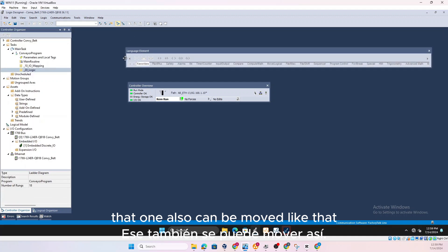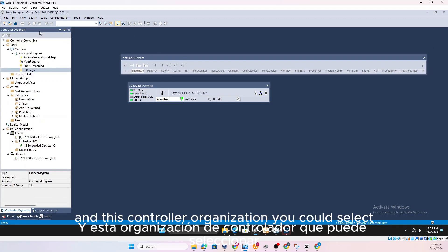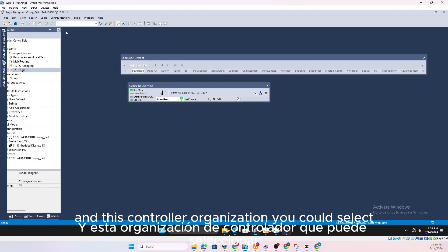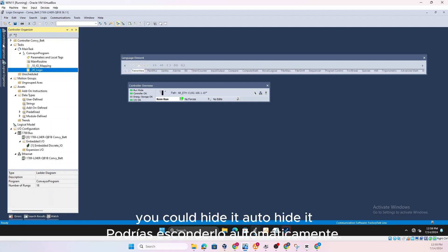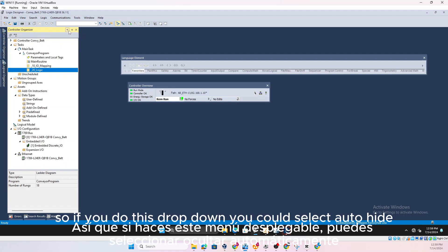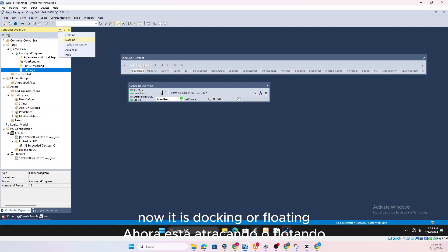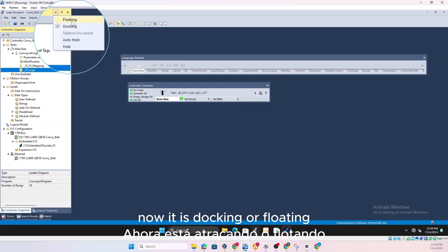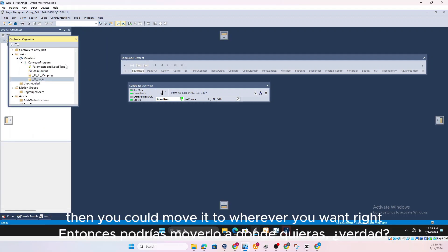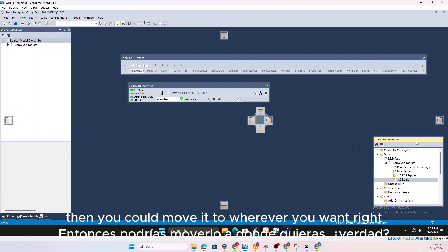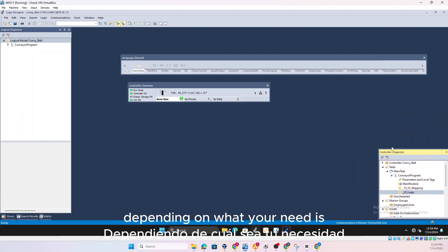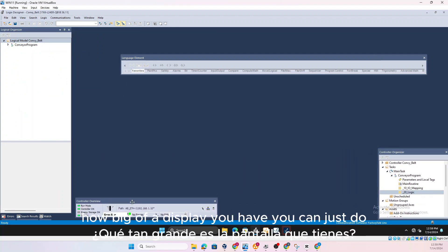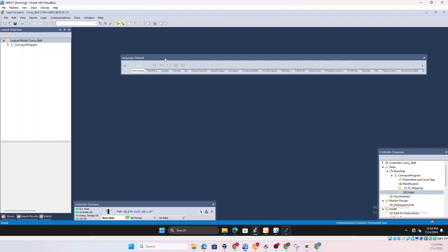That one also can be moved like that and this controller organization you could select, you could hide it, auto hide it. So if you do this drop down you could select auto hide, right now it's auto hide and now it is docking or floating. You could do floating then you could move it to wherever you want.